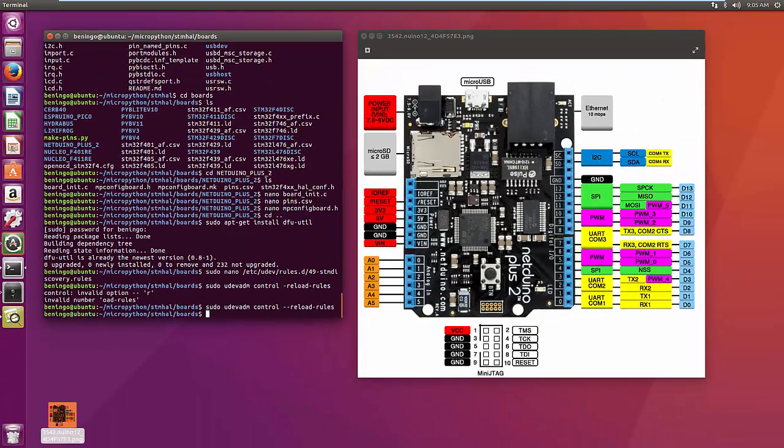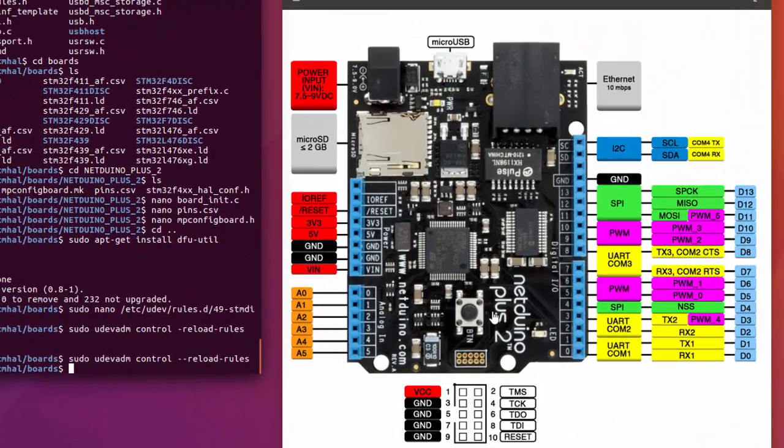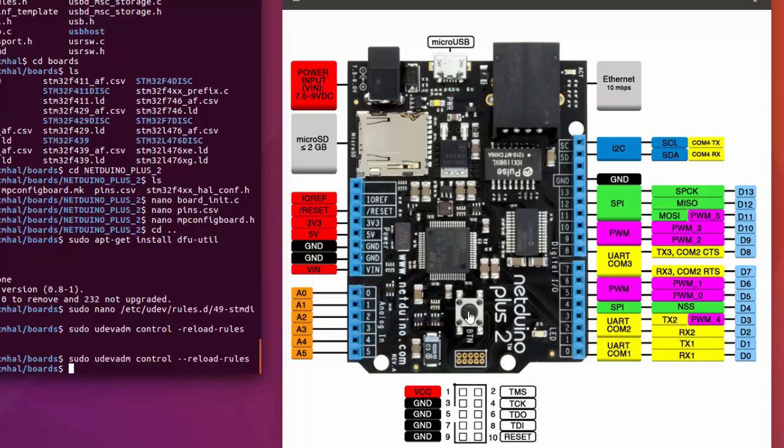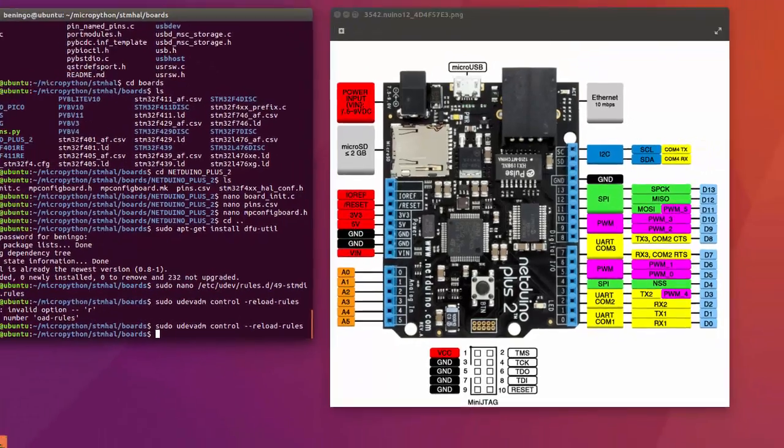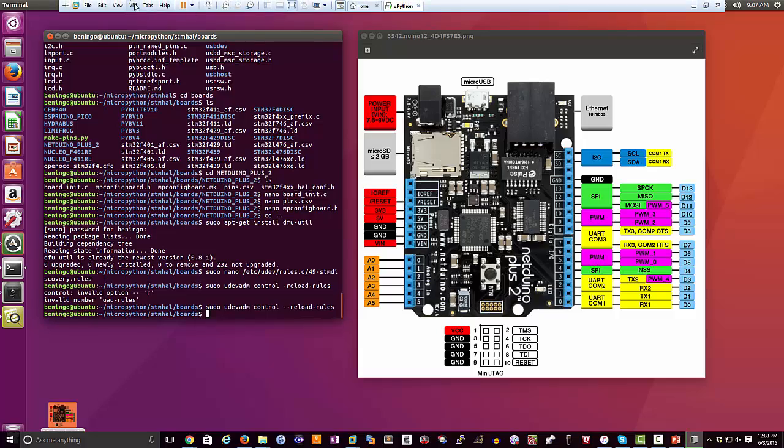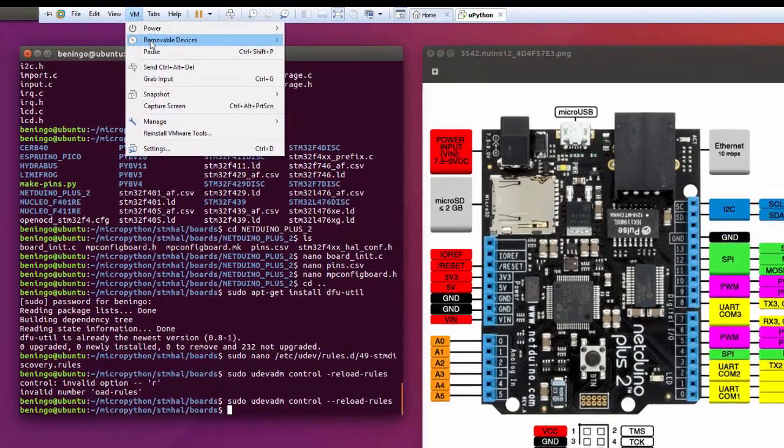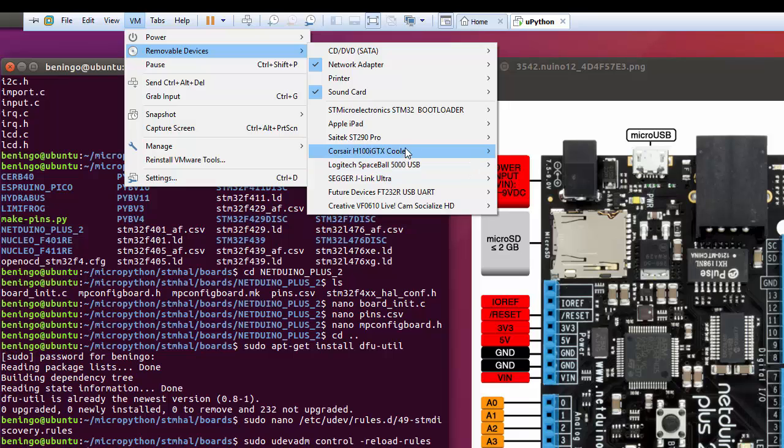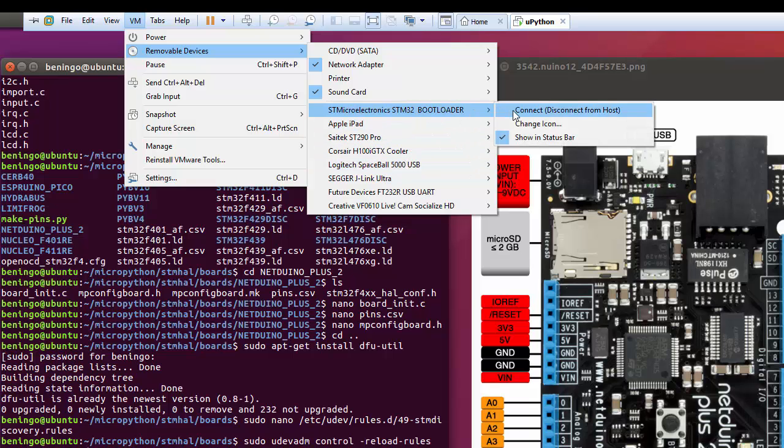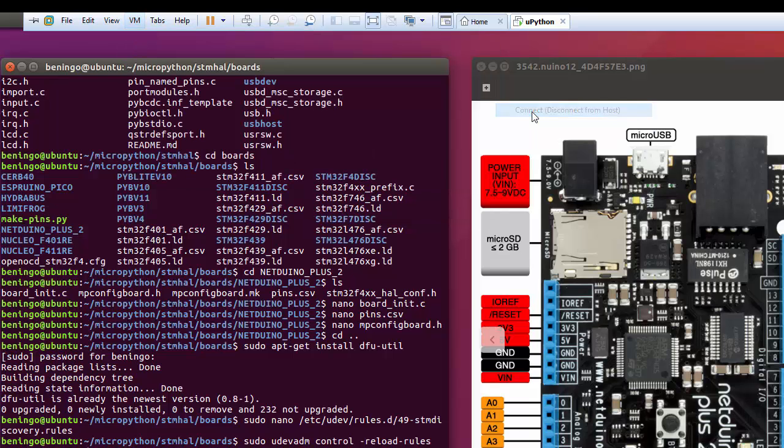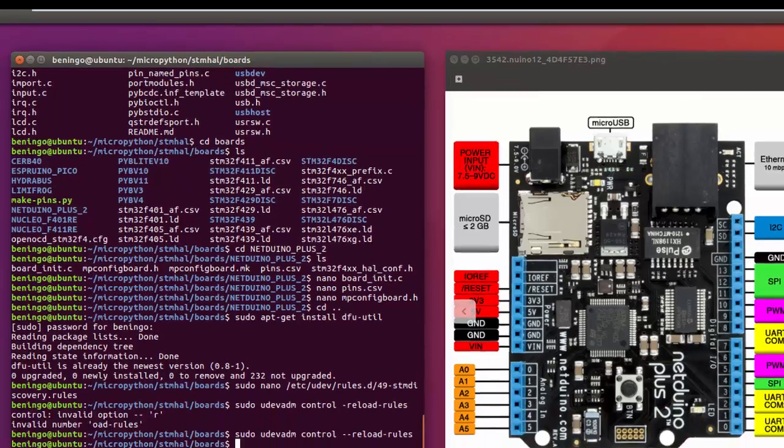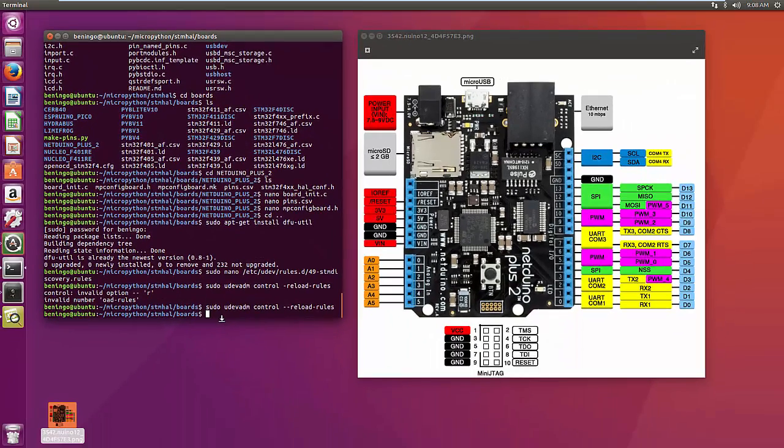In order to update our particular Netduino Plus 2 development kit, what we're going to want to do is push down on this press button, and then we're going to want to plug in the micro USB connector. Now, by pressing and holding it during the power-up sequence, what we're going to be telling the microcontroller is that we want to boot up in the DFU bootloader. So, I press down the button, and then plug in my Netduino Plus 2. What I'll find is that I now have the ability to connect my bootloader to my development environment.